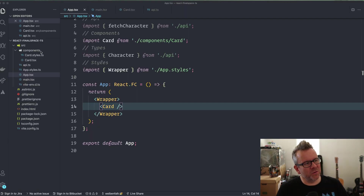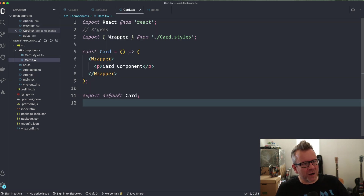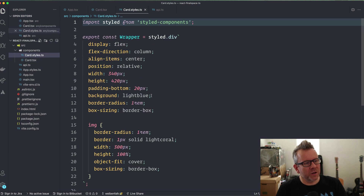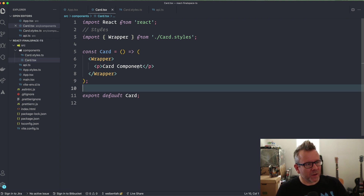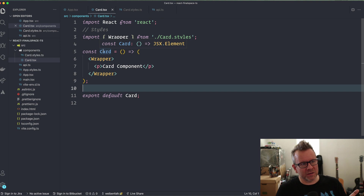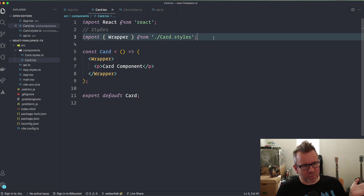Inside components/card.tsx, I'm importing a Wrapper for the styles — those are provided for you, since this is not a styling tutorial. The component currently returns JSX.Element, just as before, but this one is going to take in some props, so we're going to type our props first.